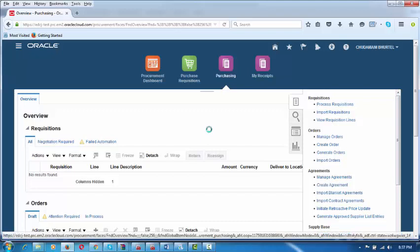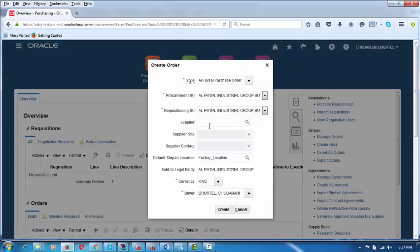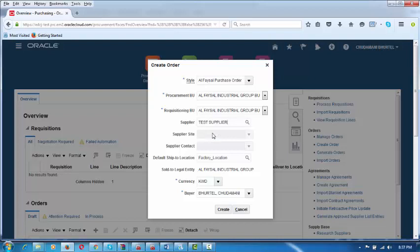A new purchase order is being created. We have only one supplier — I will type 'Test' and select the Test Supplier. The supplier site is coming up along with the contact person. The legal entity is Alphazel Industrial Group — McCloskey wanted to change this to Alphazel Bakery and Sweets, which will be done shortly. Enter the currency and the purchase officer. All information will be modified based on comments. Click on Create to proceed to the next screen.